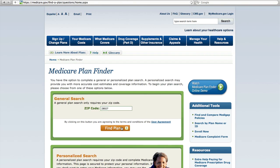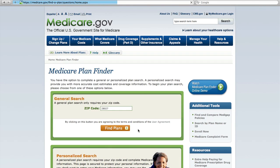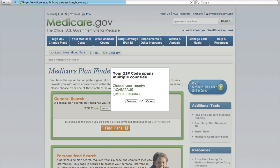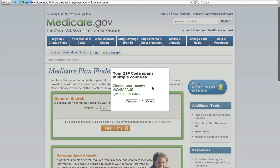Here I put in the zip code for this patient and then clicked Find Plans. The page is just taking a little bit to load, now it'll ask for the county. For this zip code, click Continue.